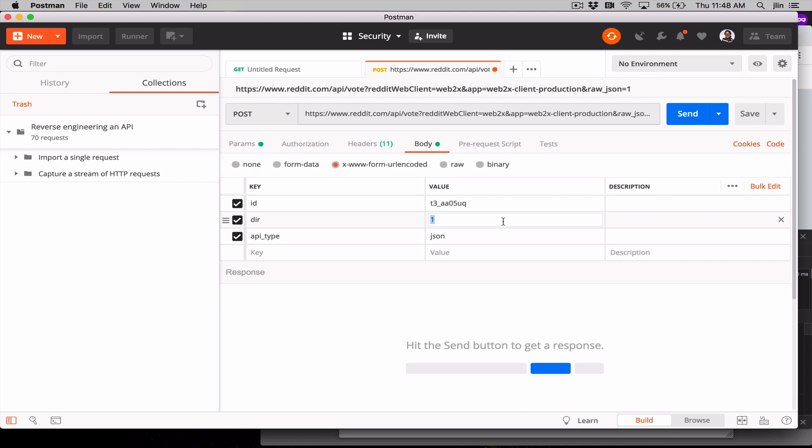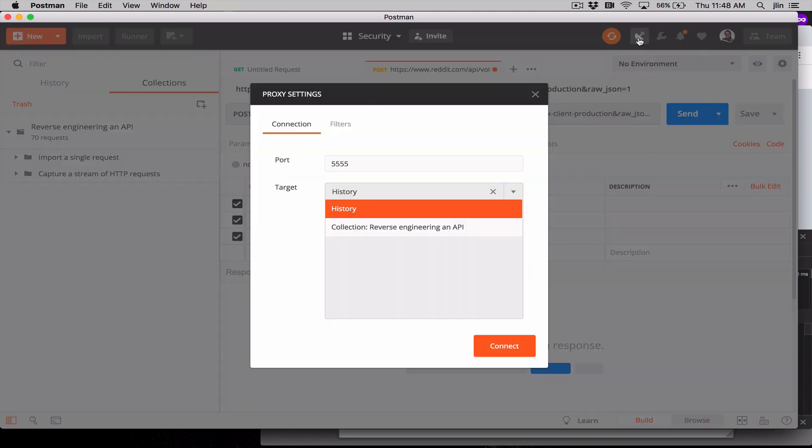Alright, now let's intercept a stream of requests. The first thing we'll do is turn on the Postman built-in proxy. At the very top, we'll click on this satellite icon to capture API requests with Postman. Let's leave the port as our default 5555 and leave the target as History, so that we'll pipe all of our requests to the History tab in the sidebar.